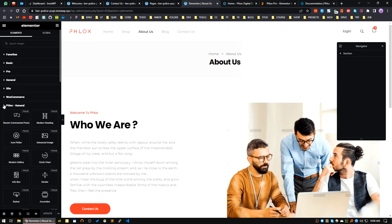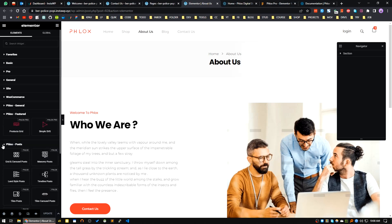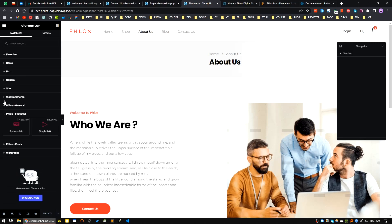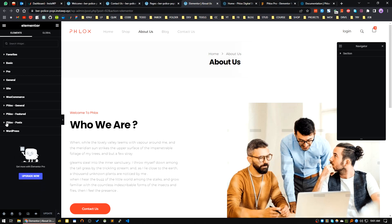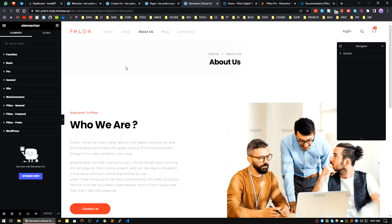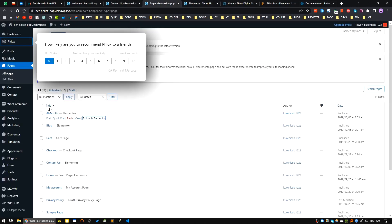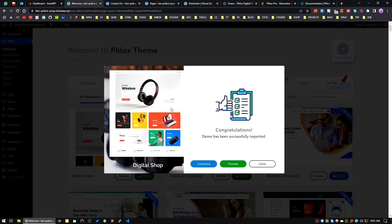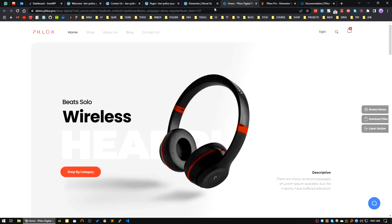There are also Phlox post-related widgets, Phlox featured widgets, etc. I hope if you are using Elementor Free, Phlox will be a very good choice for your next project. I hope you find Phlox theme useful in your day-to-day use. That's all for today. I will see you in the next one. Bye.